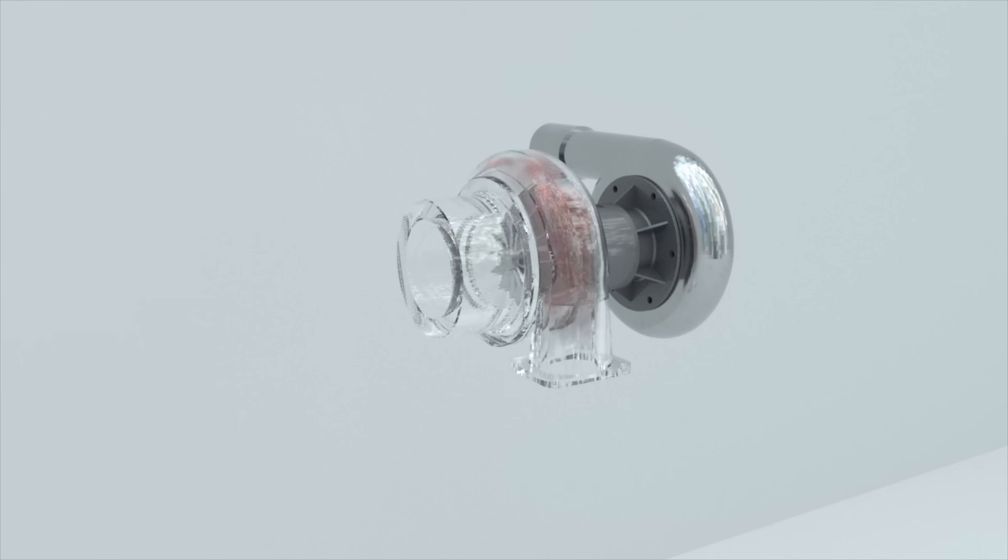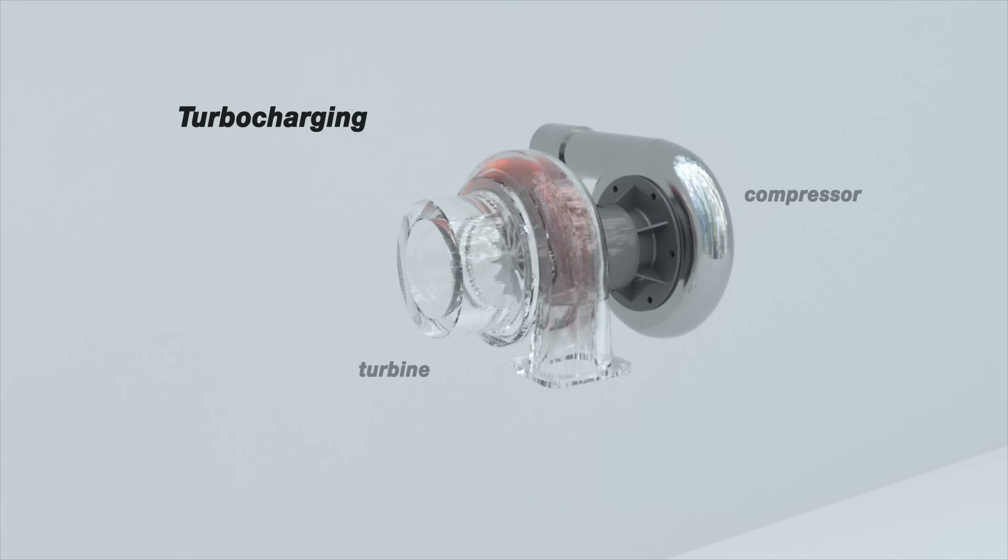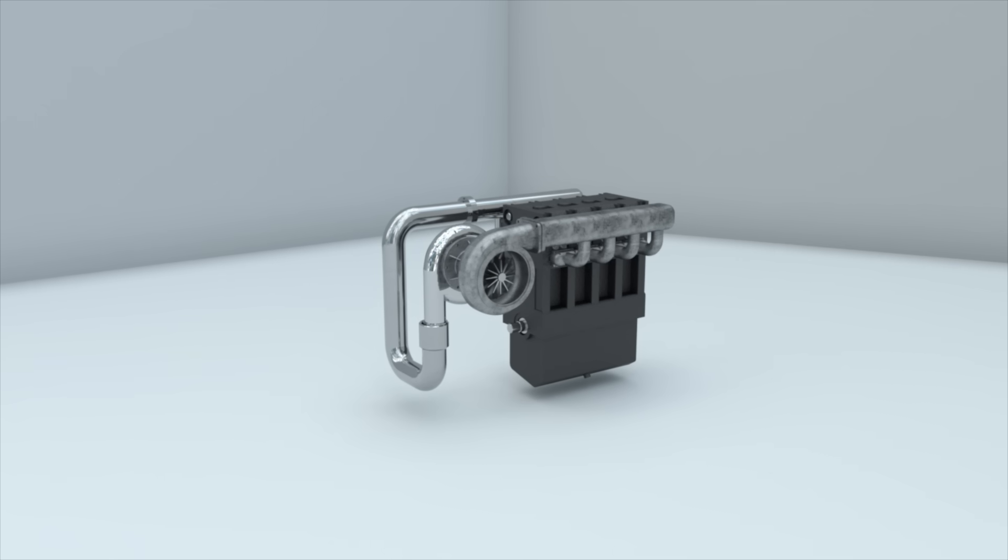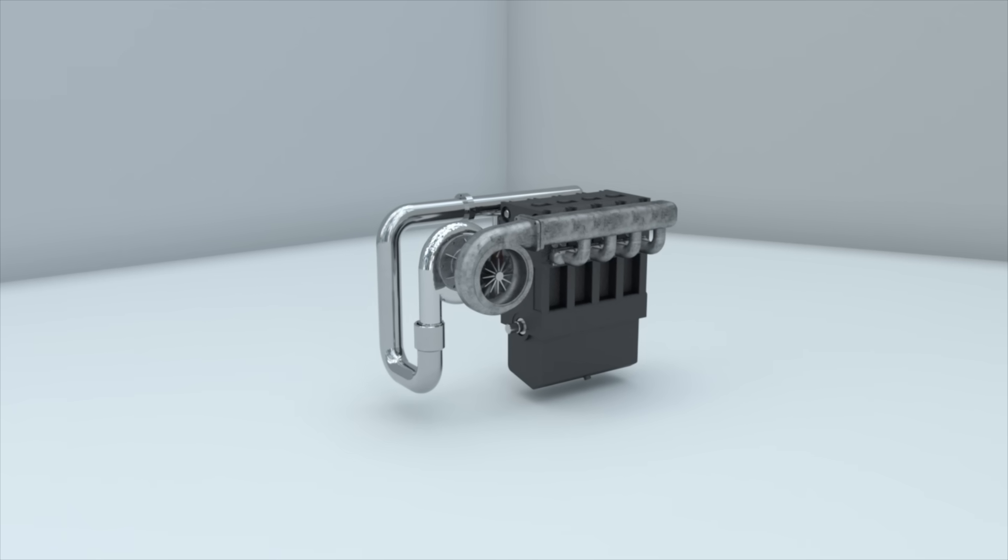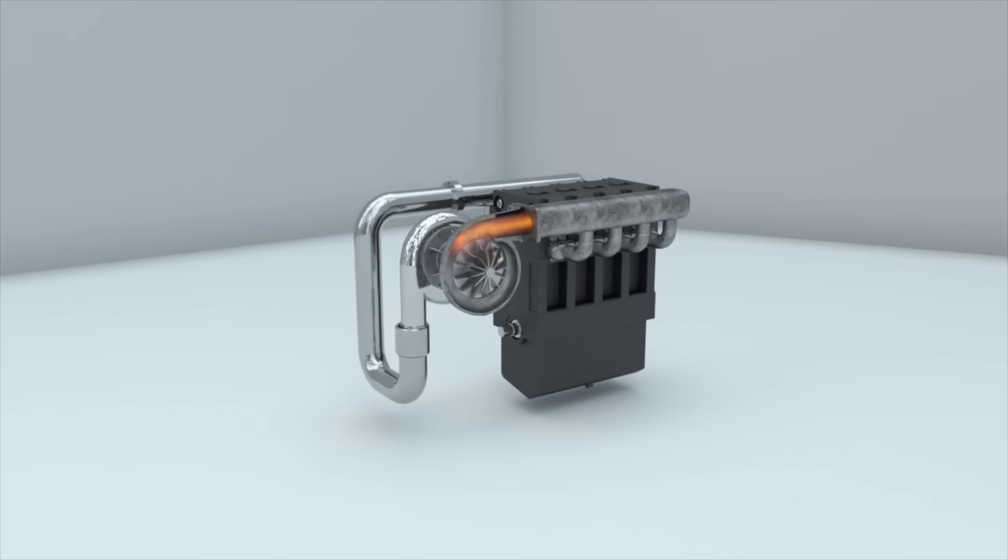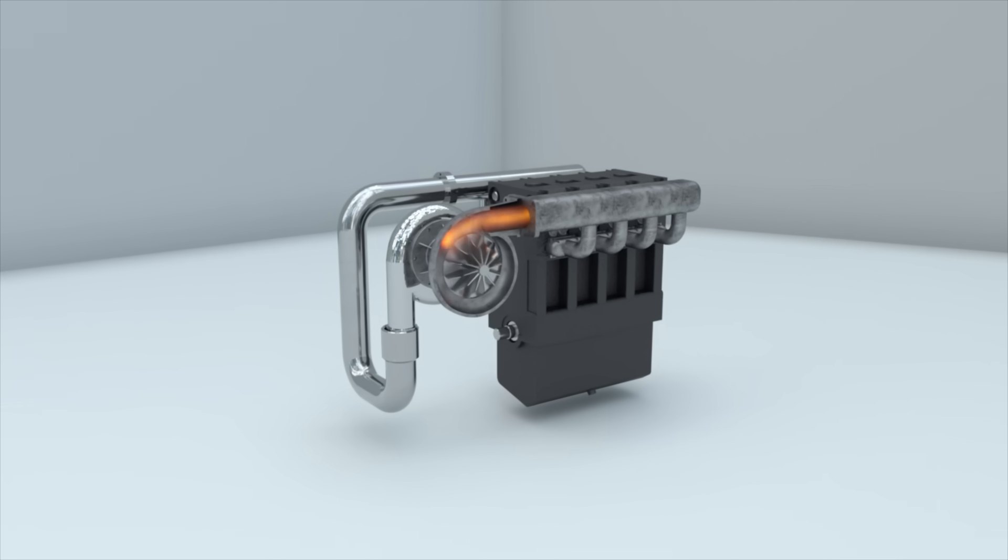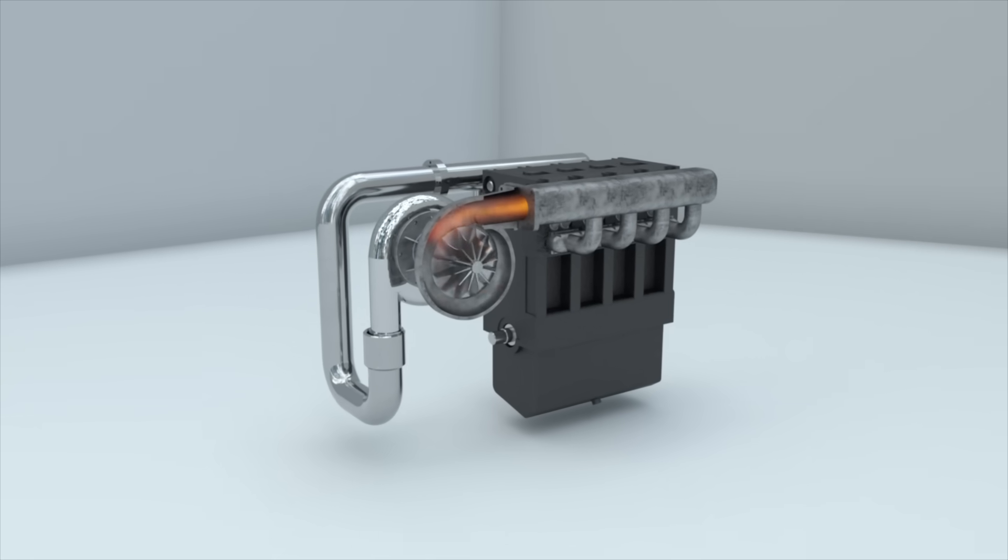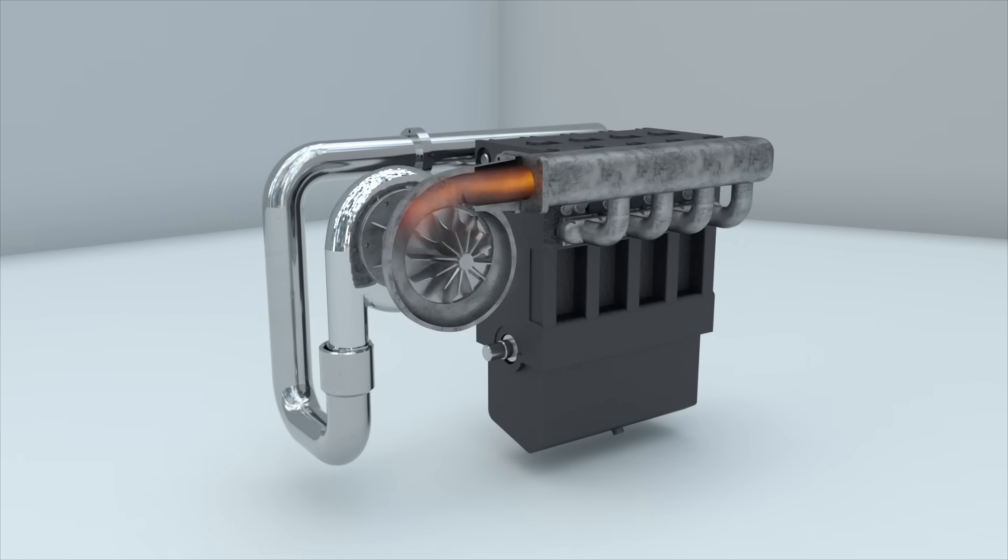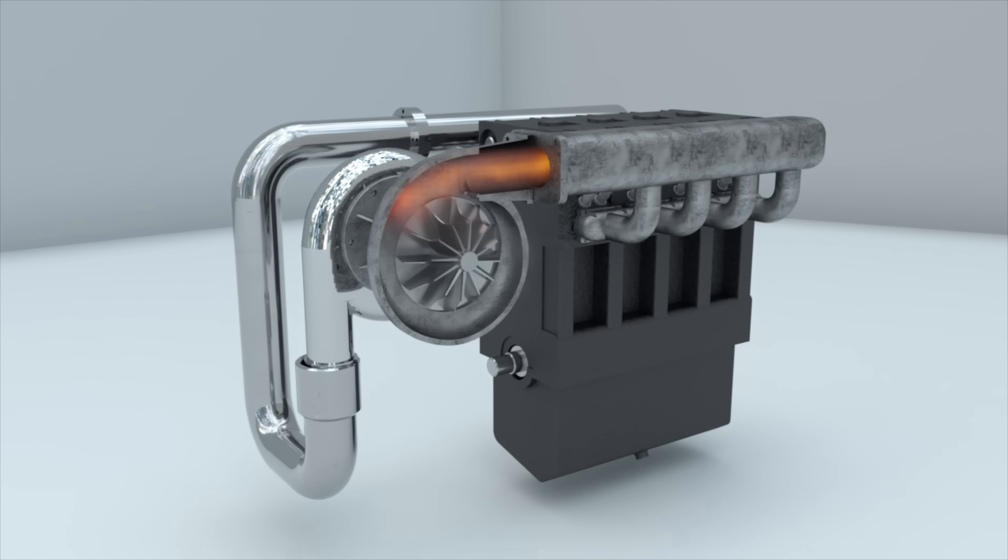The second way is called turbocharging. It is based on the utilization of residual energy from the exhaust gas flow. For this energy to be used, a turbine is necessary. Inside a turbine, the opposite happens. The moving gas causes the wheel to rotate.